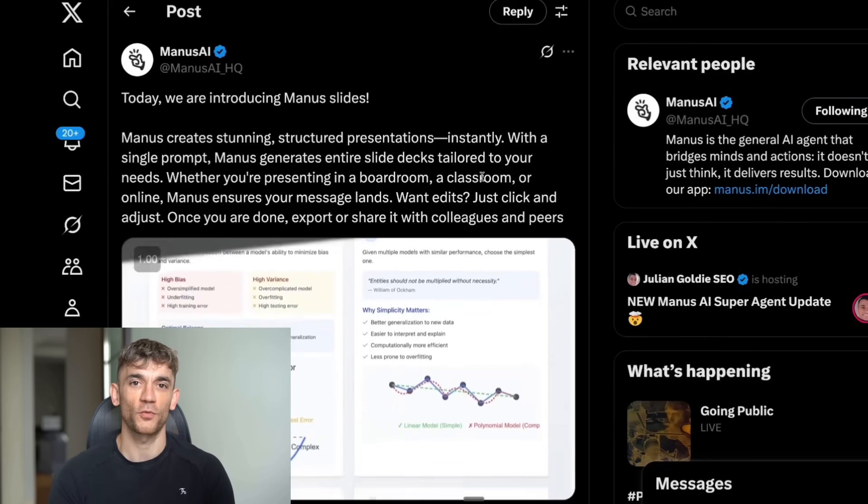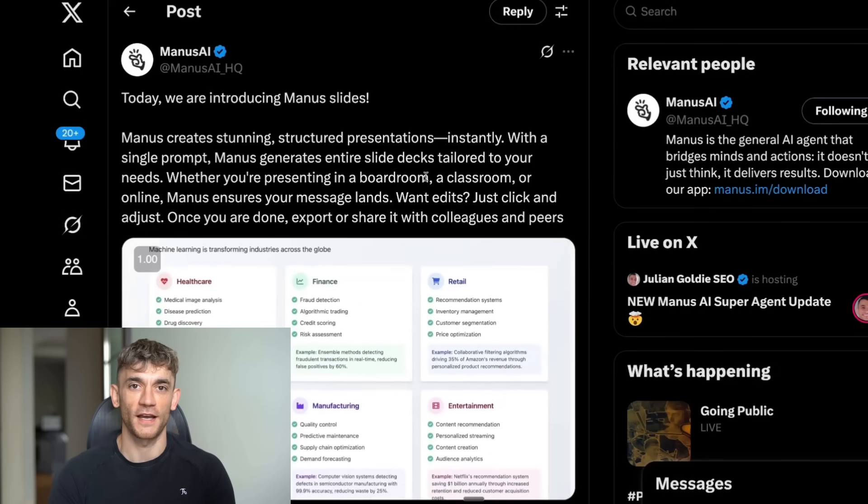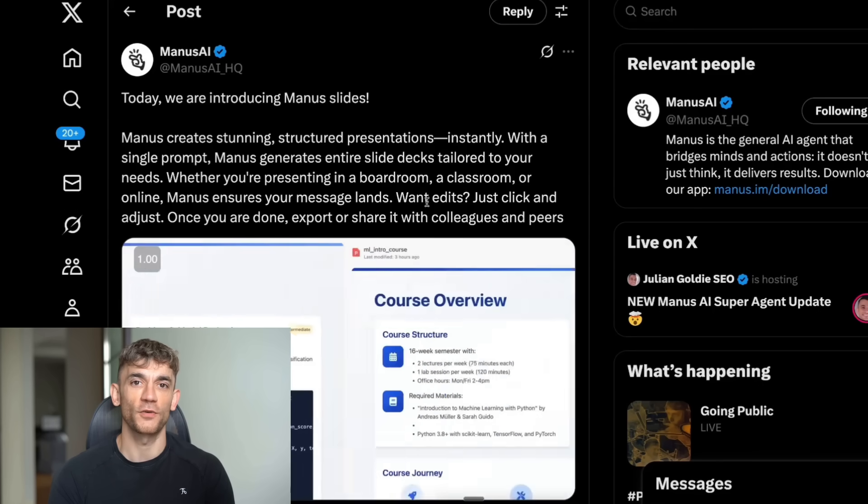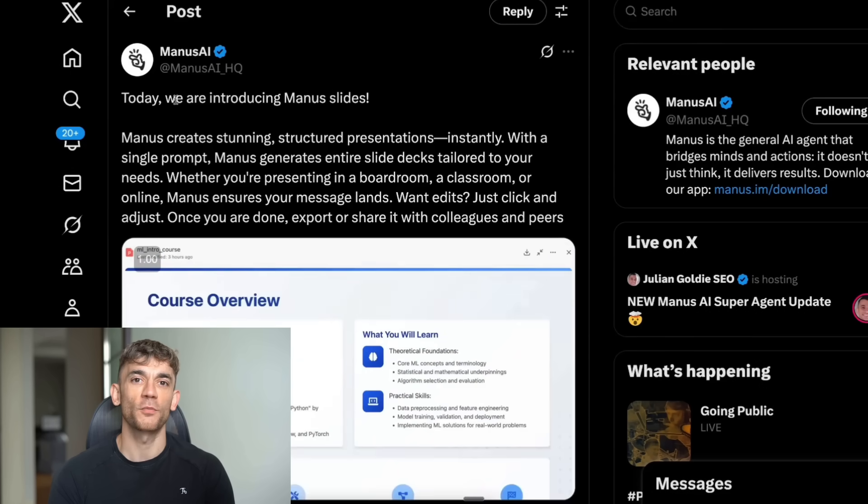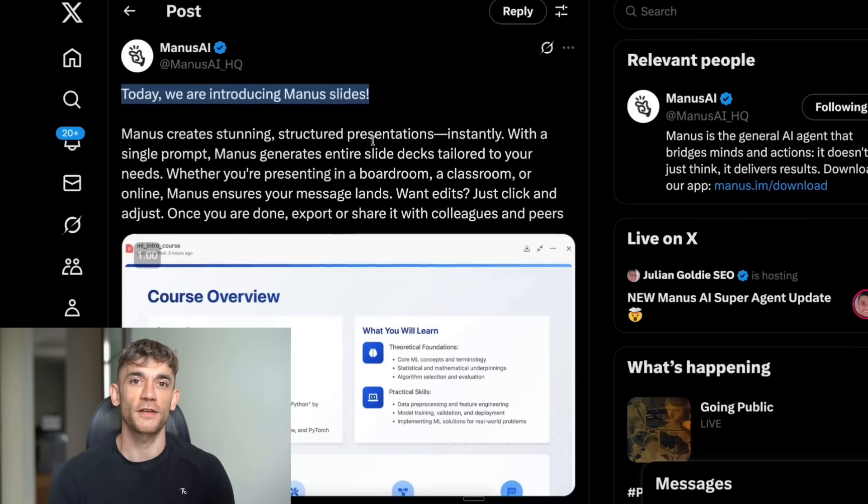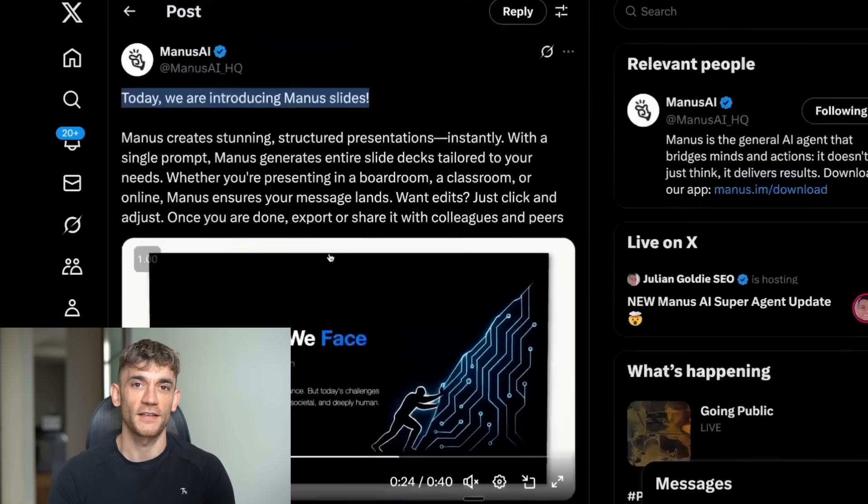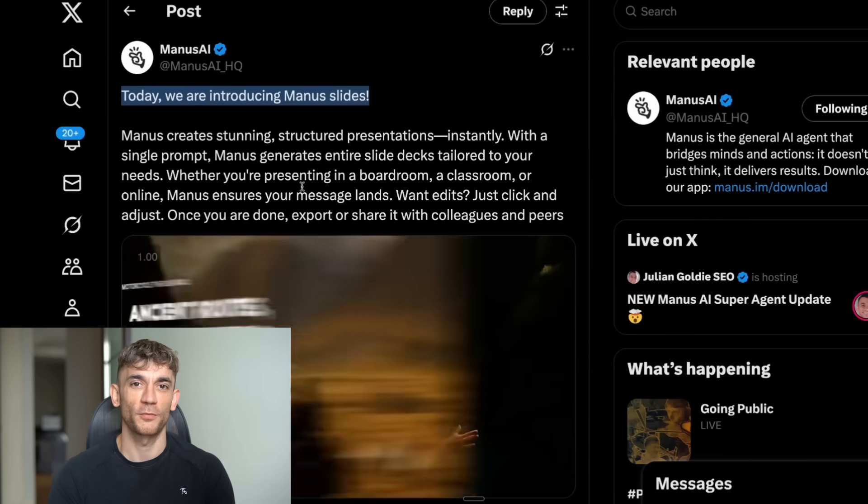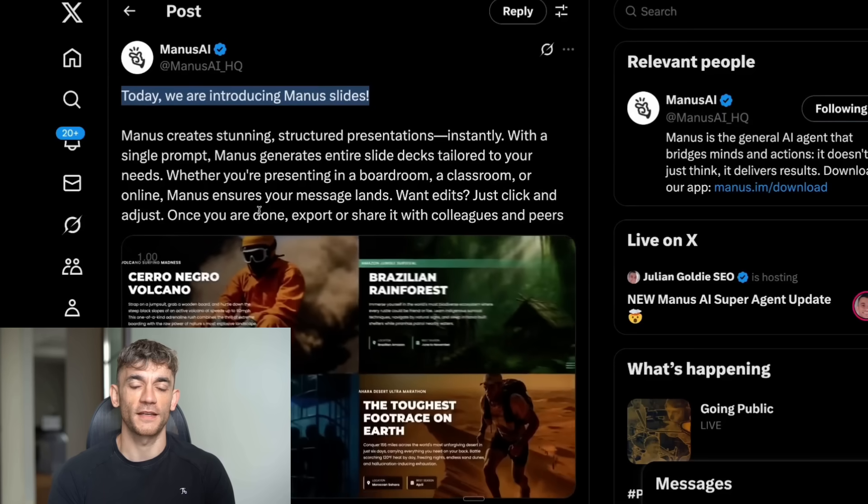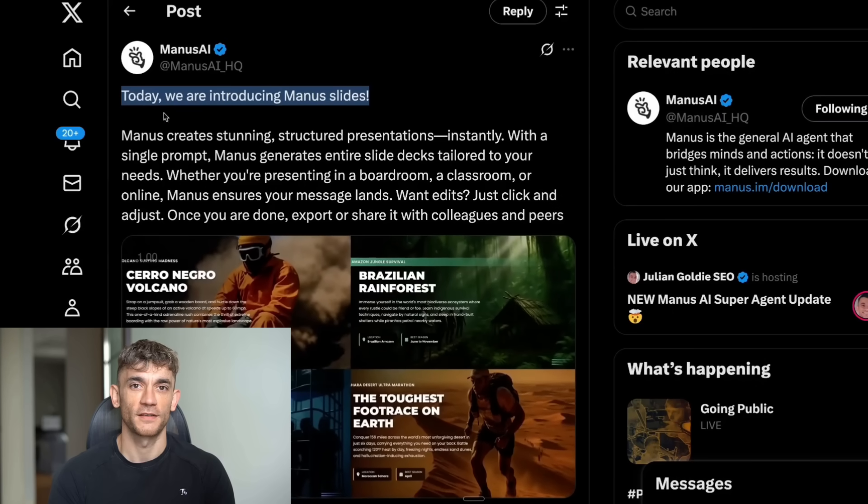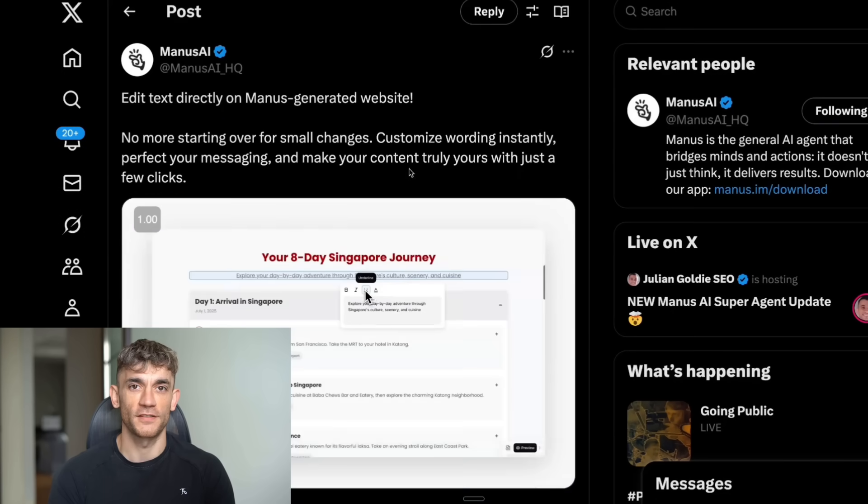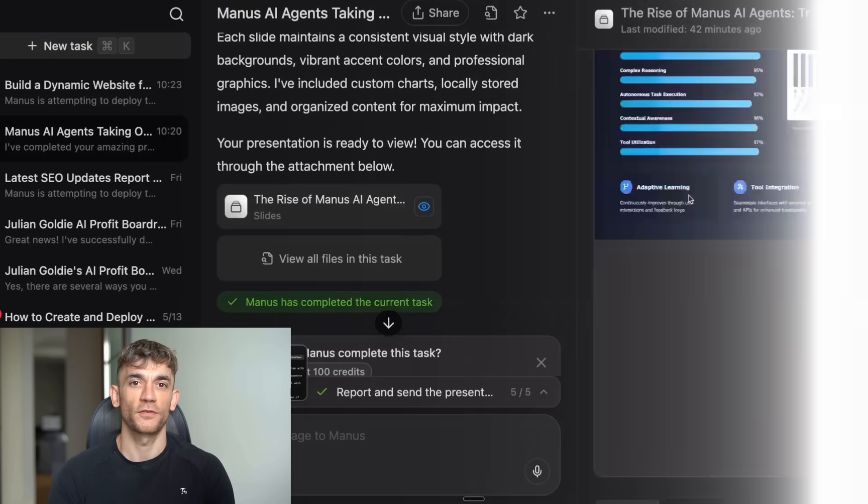First, let me show you what makes Manus so different. Most AI tools just give you text answers - you ask a question, you get words back, that's it. But Manus actually opens browsers, fills out forms, analyzes data, and creates full reports. It's like having a smart assistant that never sleeps and never needs breaks. And just recently, they dropped two massive updates that make this even more powerful.